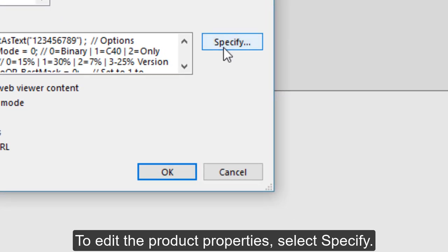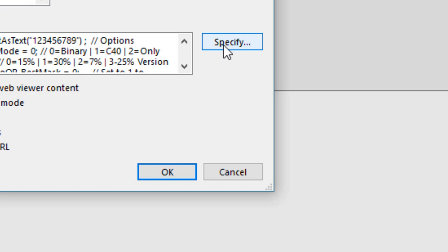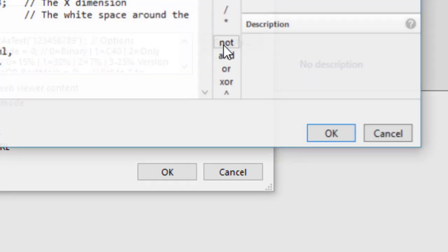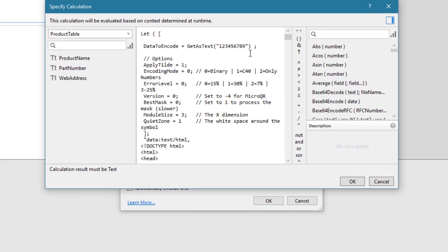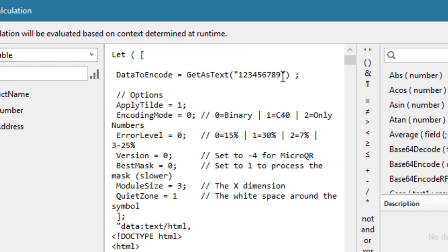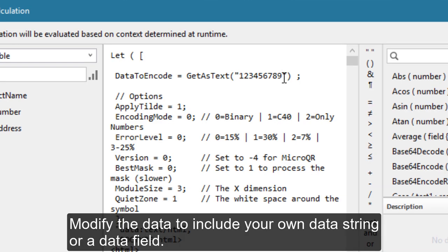To edit the product properties, select Specify. Modify the data to include your own data string or data field.